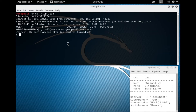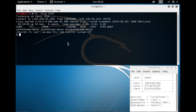Where we had left off in the last video, we had just gotten a limited shell by using a local file inclusion vulnerability that allowed us to get some information from the server, upload a malicious GIF file that had some PHP code in it, and then execute a shell that communicated back with our Netcat listener.